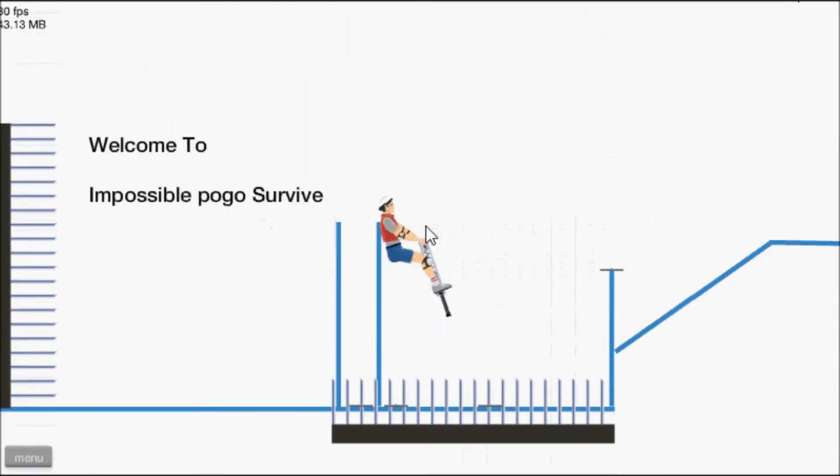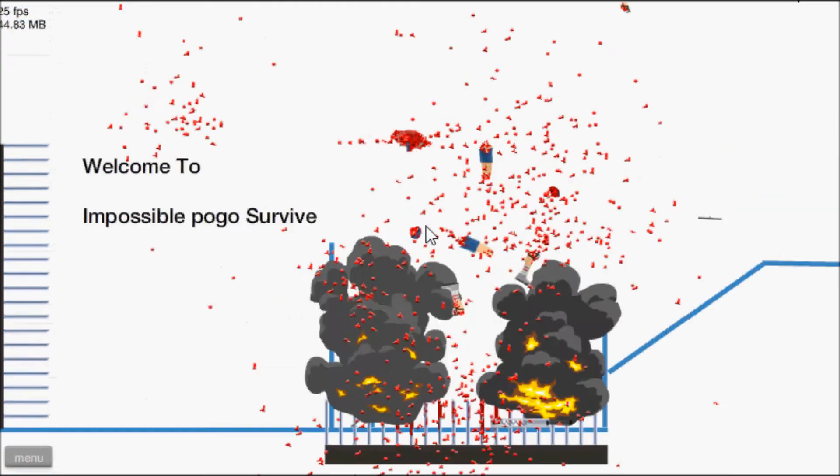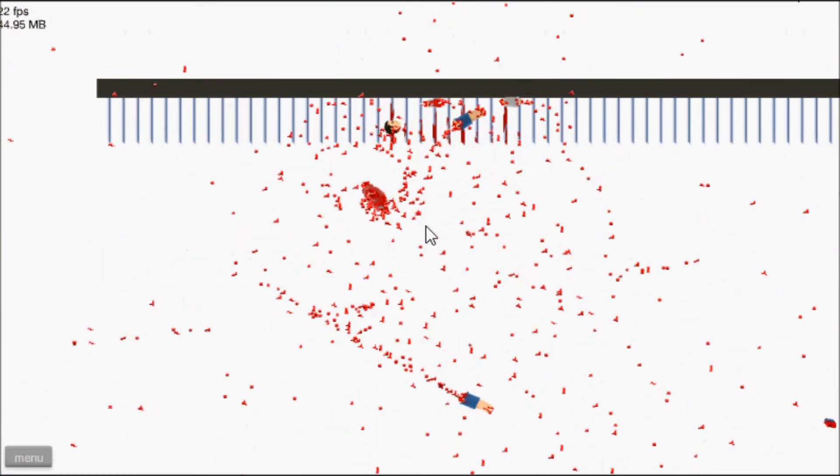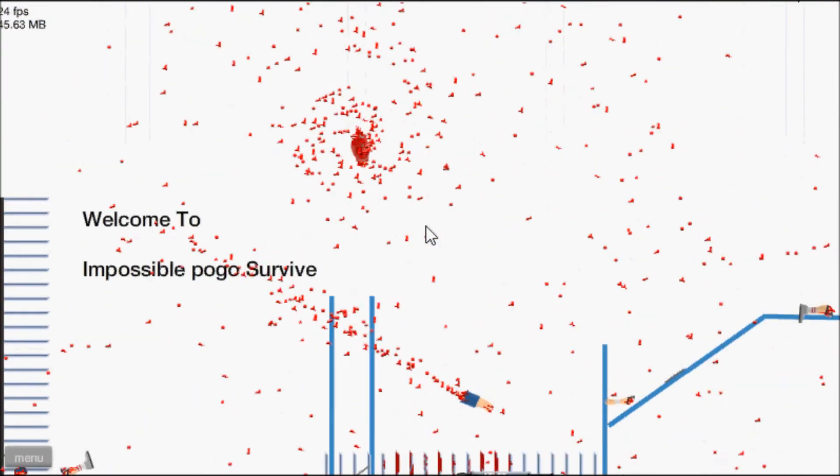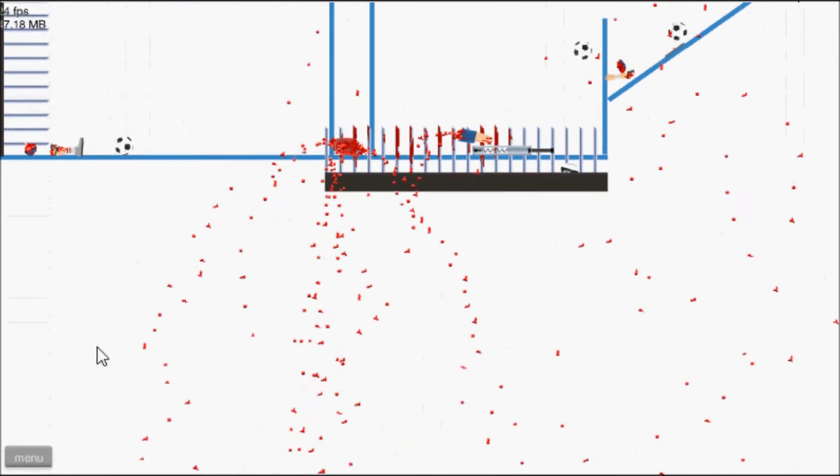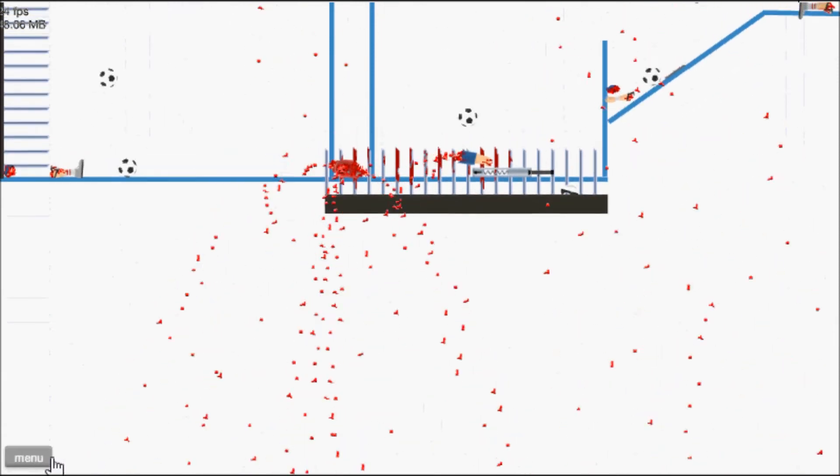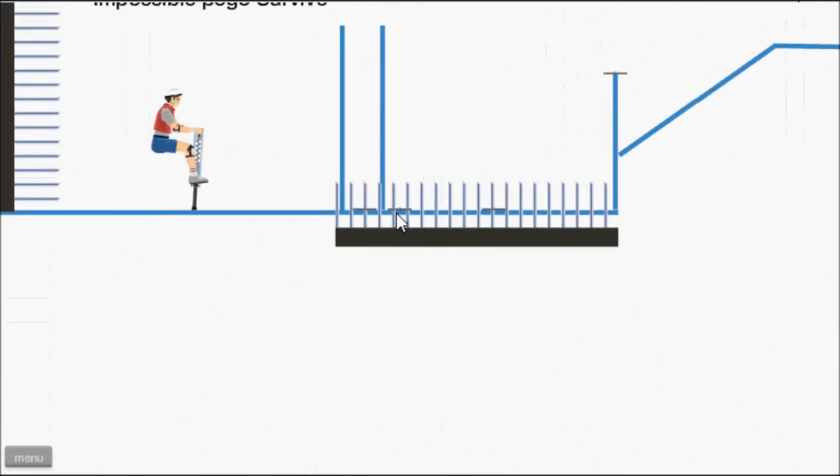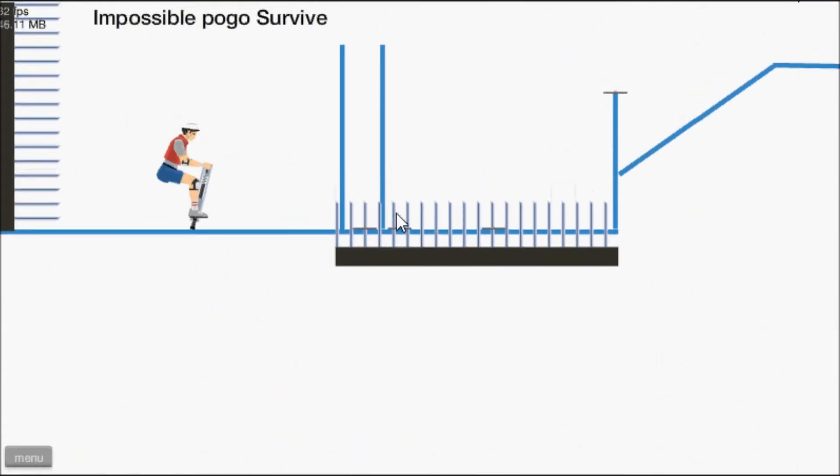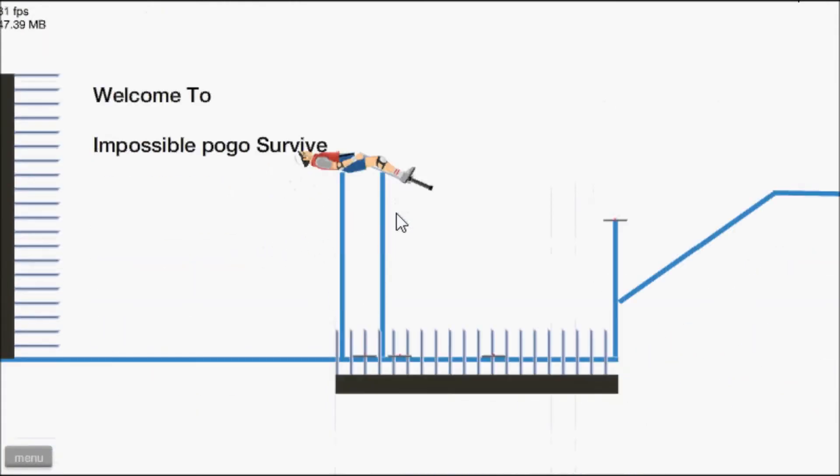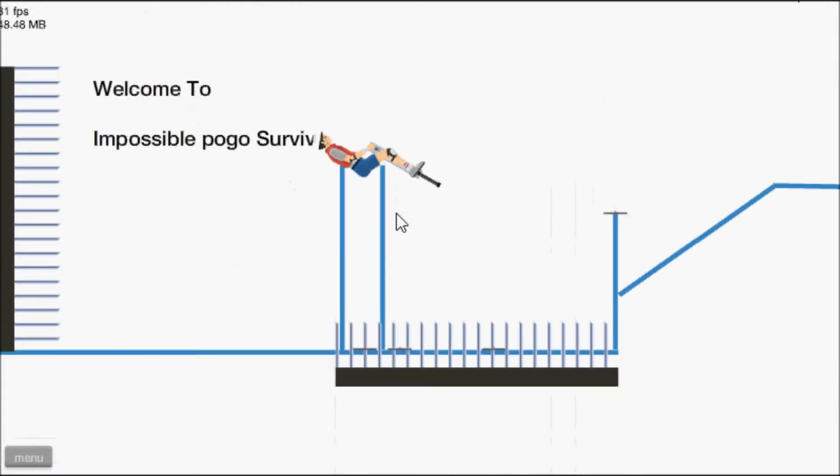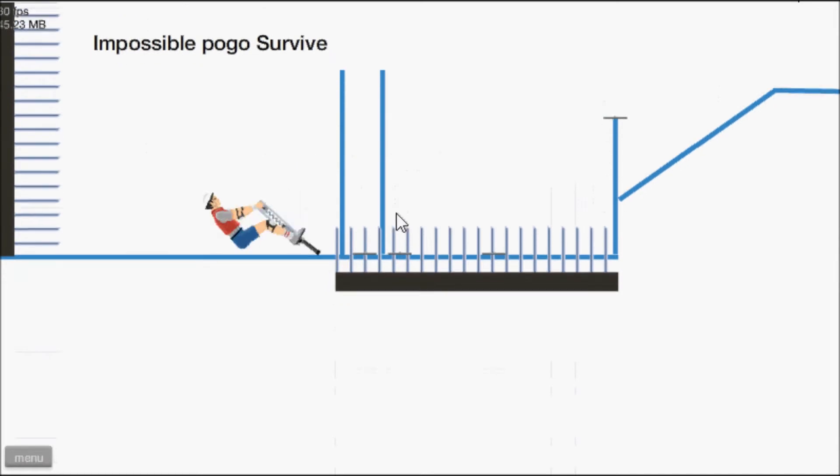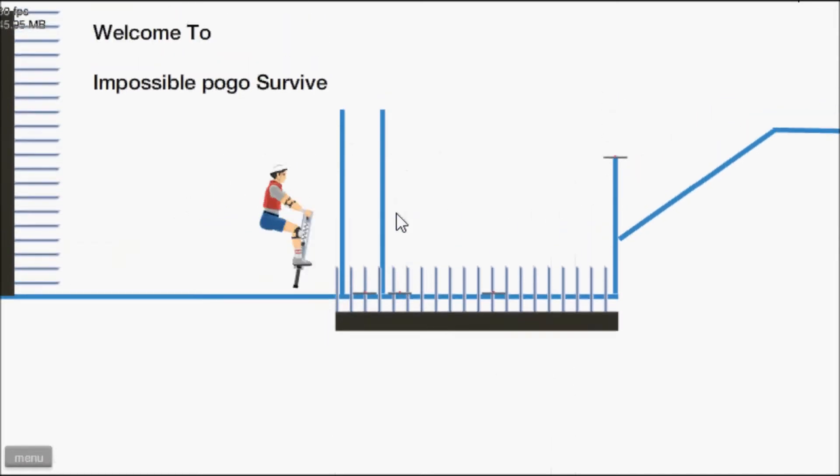Well it does say impossible. Oh oh. Okay all right thank you. There's footballs what the hell.